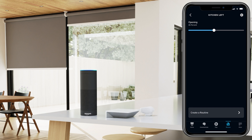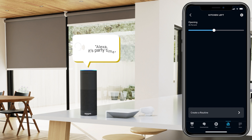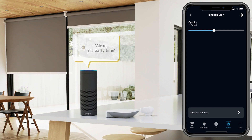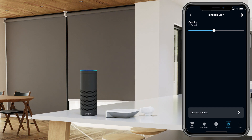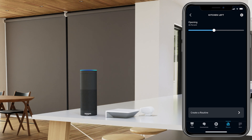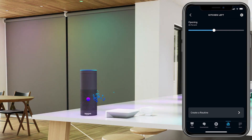Congratulations, you have now successfully linked your Pulse 2 and all of your devices with Alexa. You can celebrate by saying 'Alexa, it's party time.' Note that in order to effectively use this command, a routine called 'party time' has to be made available beforehand.